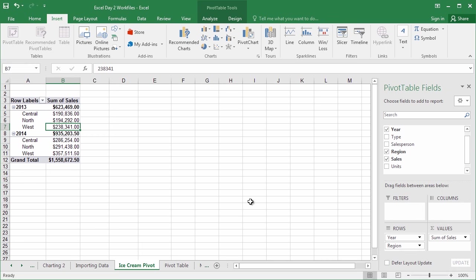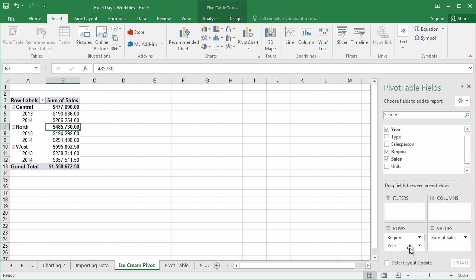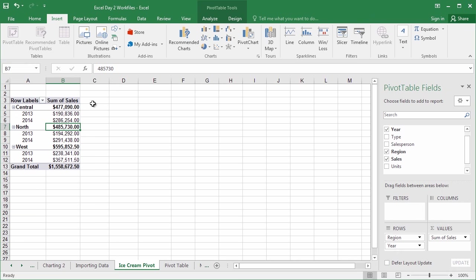Now, what would have happened if we had inverted this? What if we put year below region? Let's go ahead and do that. Click and drag year, and bring it below the region quadrant, and release. Instantly, we've changed the question that we're answering. We're no longer answering in each year, how well did we do in each region. We're now answering the question of in each region, how well did we do in each year? It's all about focus and perspective. You can see how easy it is to pivot this data simply by clicking and dragging.